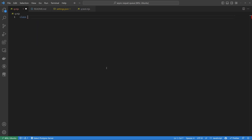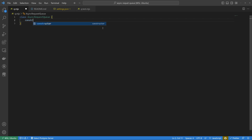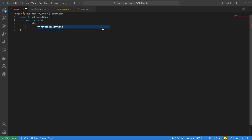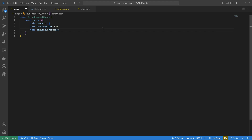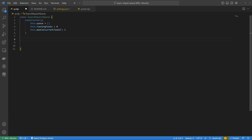I'm going to use a class for this, though you could also use a function. I'll say: class AsyncRequestQueue. The constructor will have three properties: this.queue equals an empty array, this.runningTasks equals zero — we'll increment and decrement this as the queue is used — and this.maxConcurrentTasks equals three. We set this as a property rather than a constant so you can create a setter to increase or decrease the workload.